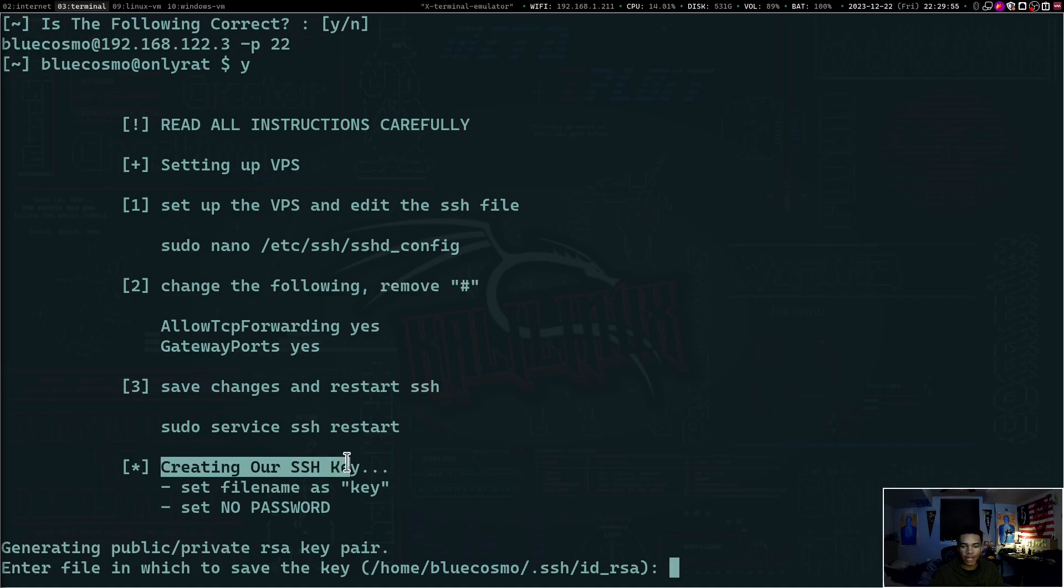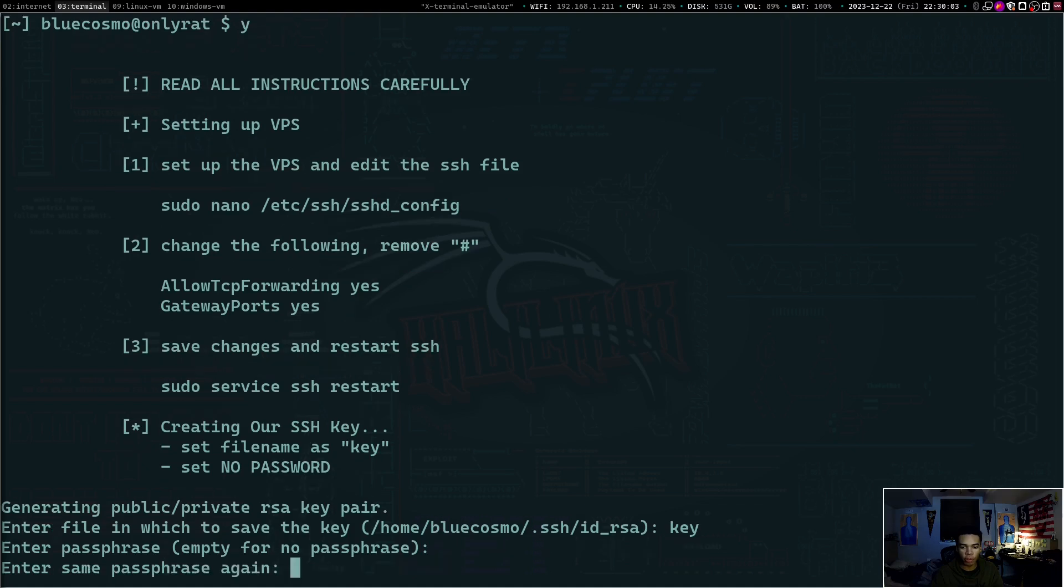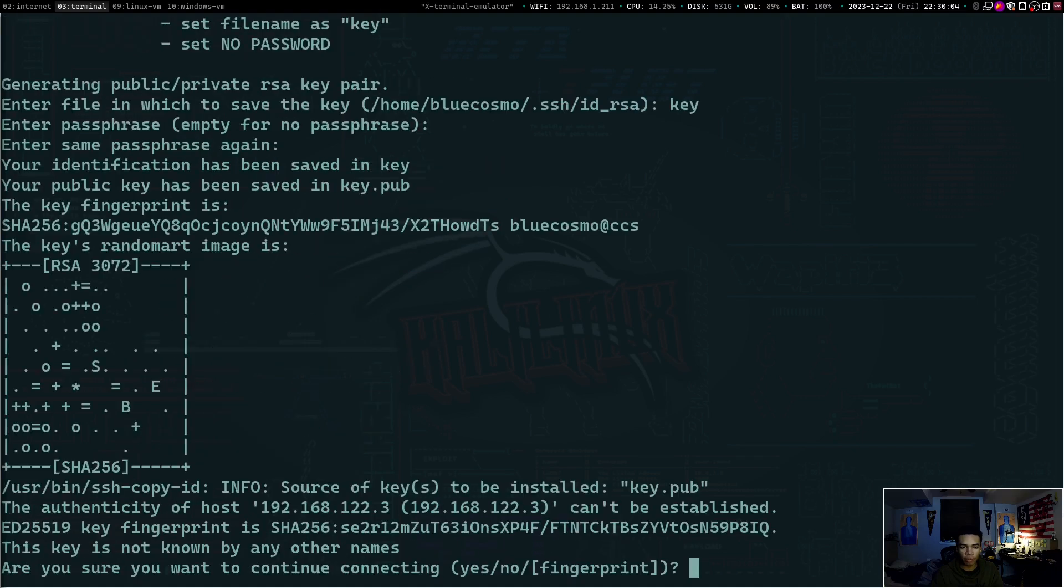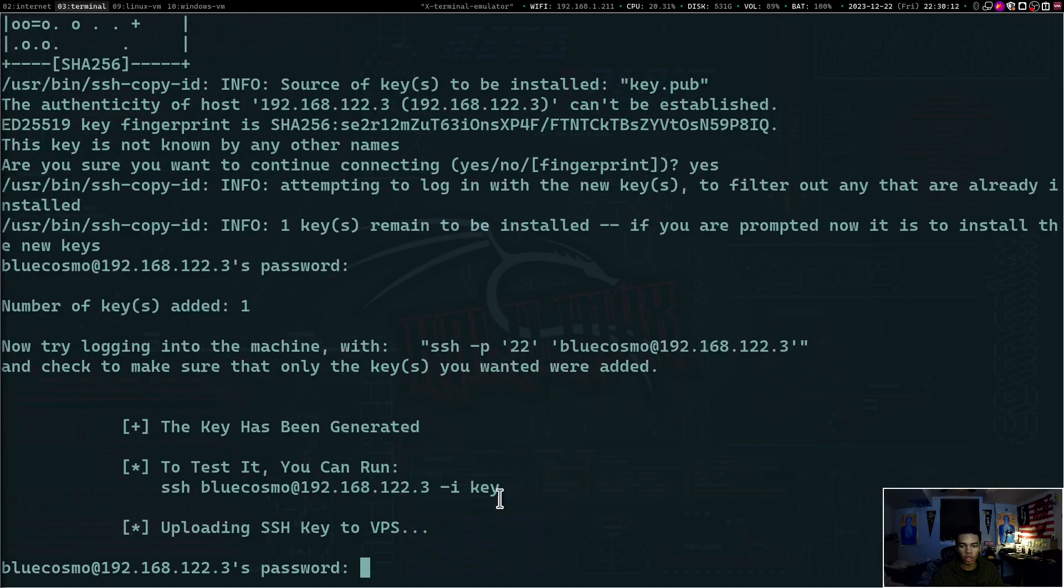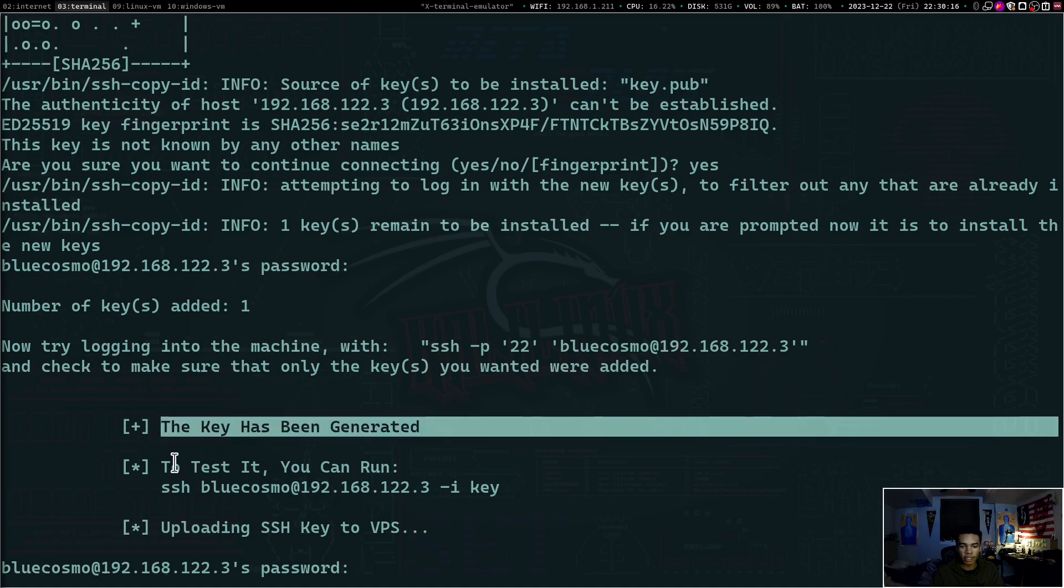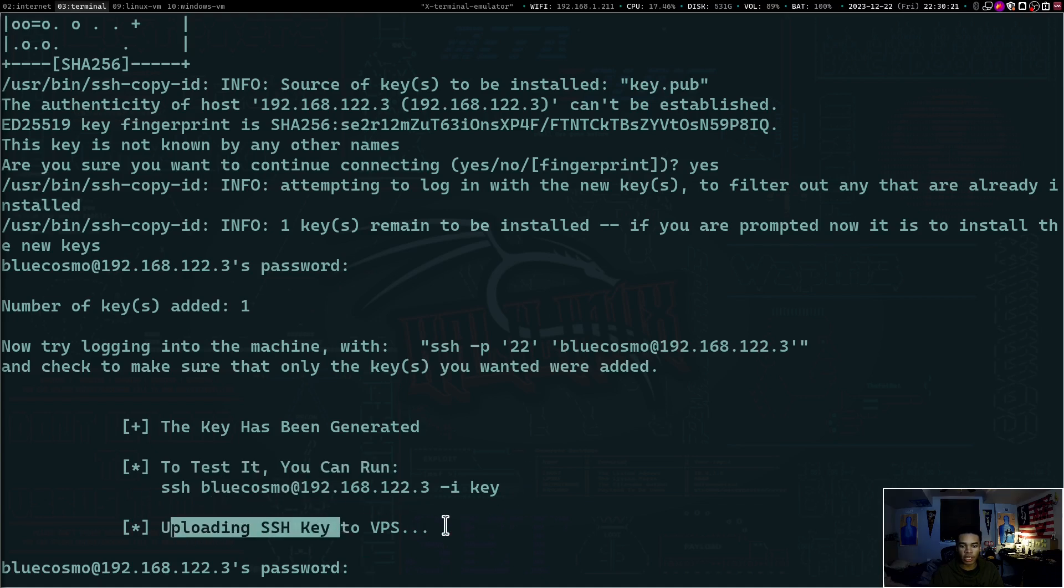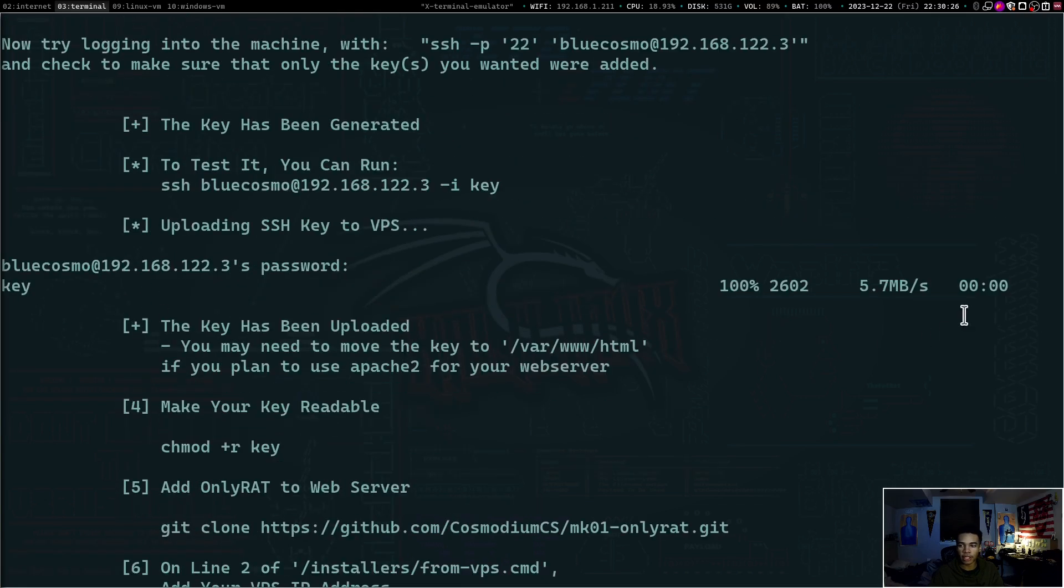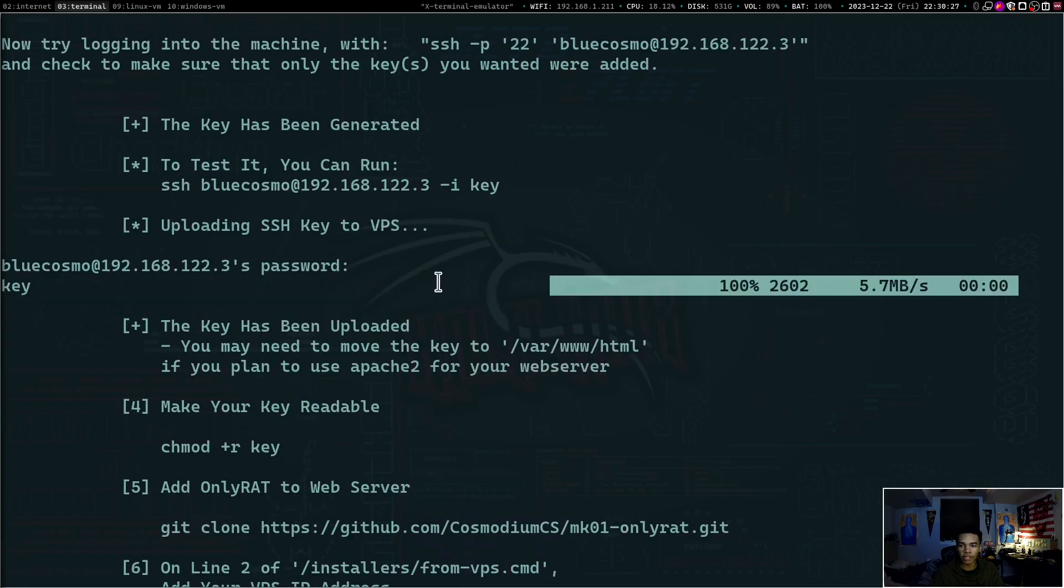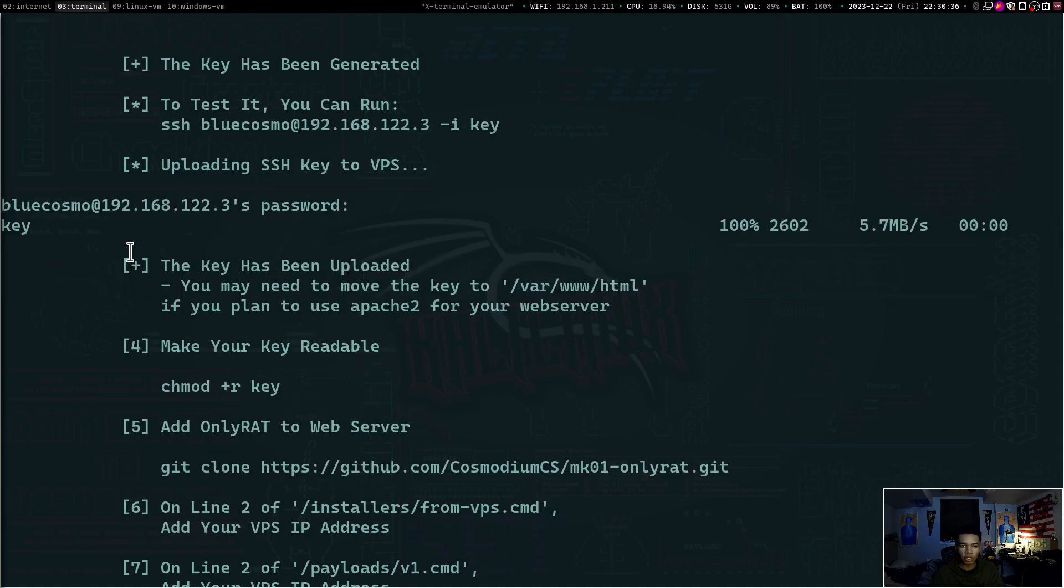Now we're going to create our SSH key. So set the file name as key and set no password. So we'll type in key here and then no passphrase, no passphrase, yes to connect and then our password for our virtual private server. Cool. So now that has been all set up, the key has been generated. To test it, you can run this command with the key. So now it's uploading the key to the VPS. So we can type our password to allow it to be connected and sent up there. You can see that the key got sent up to the virtual private server. So awesome. The key has been uploaded.